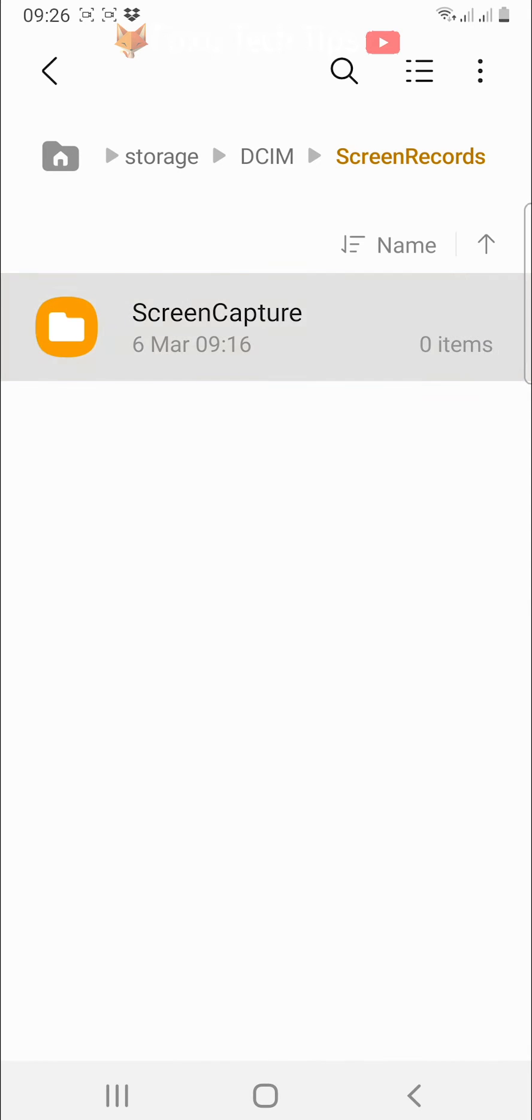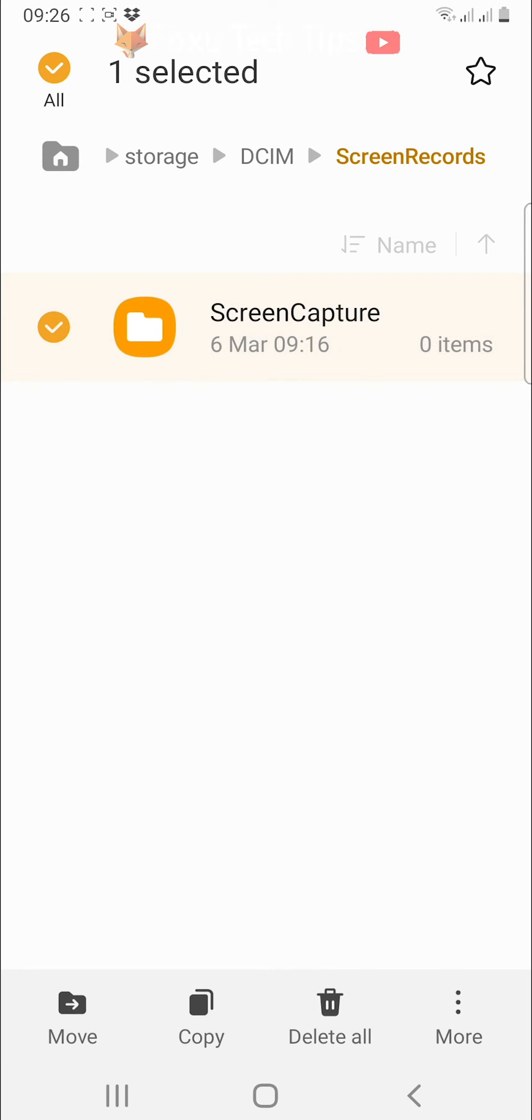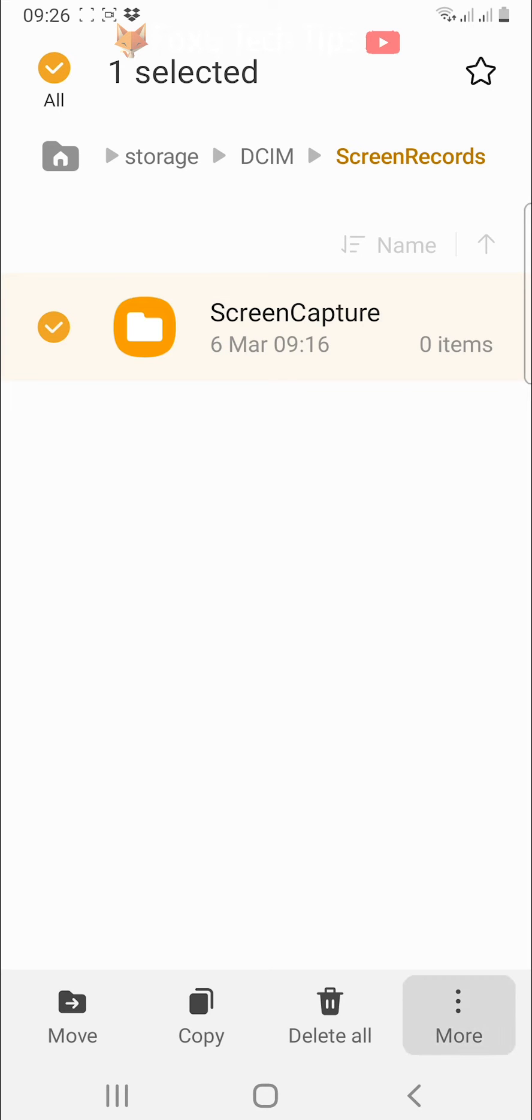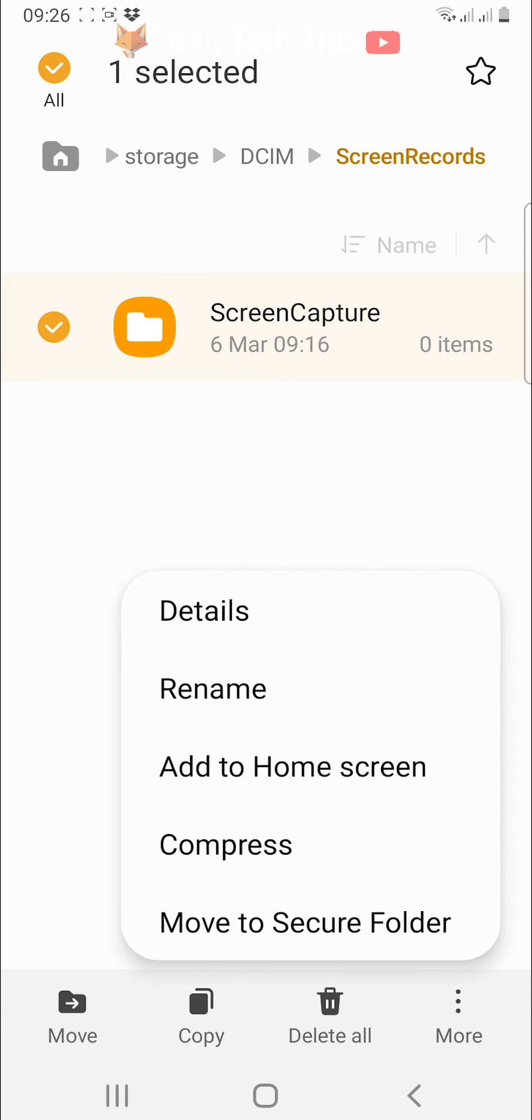Hold down on the file to select it. Then tap on the three vertical dots more button in the bottom right corner. Choose add to home screen from the options.